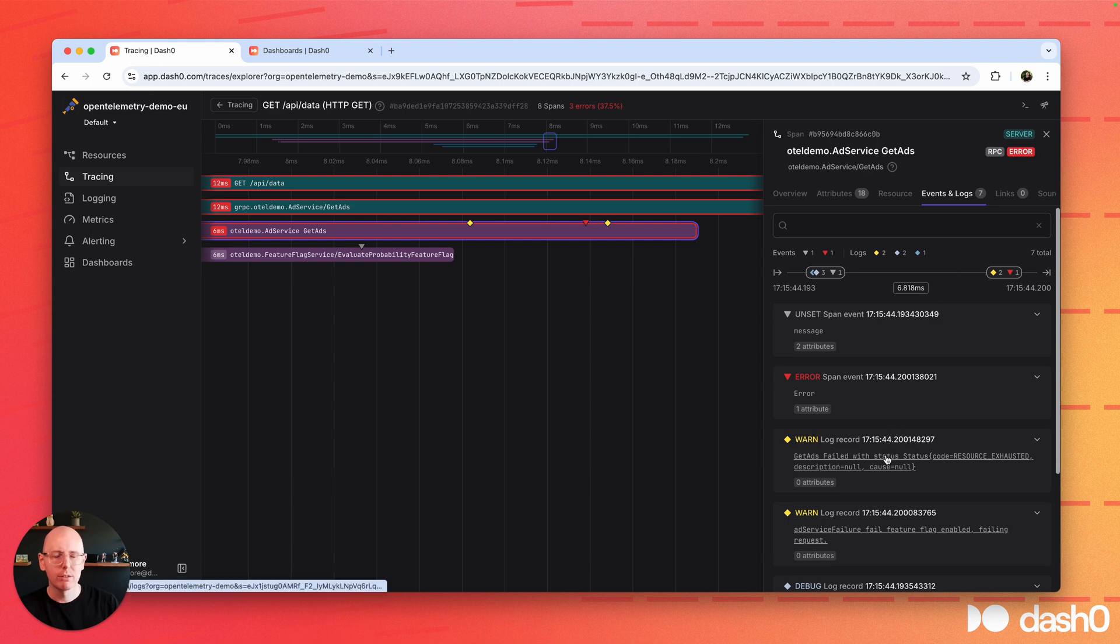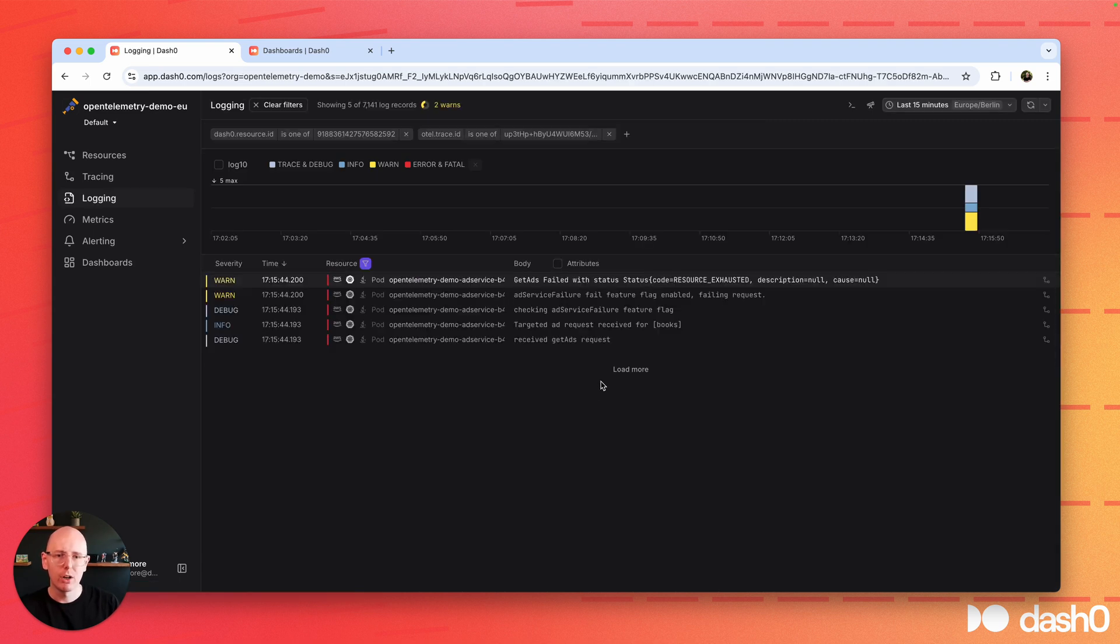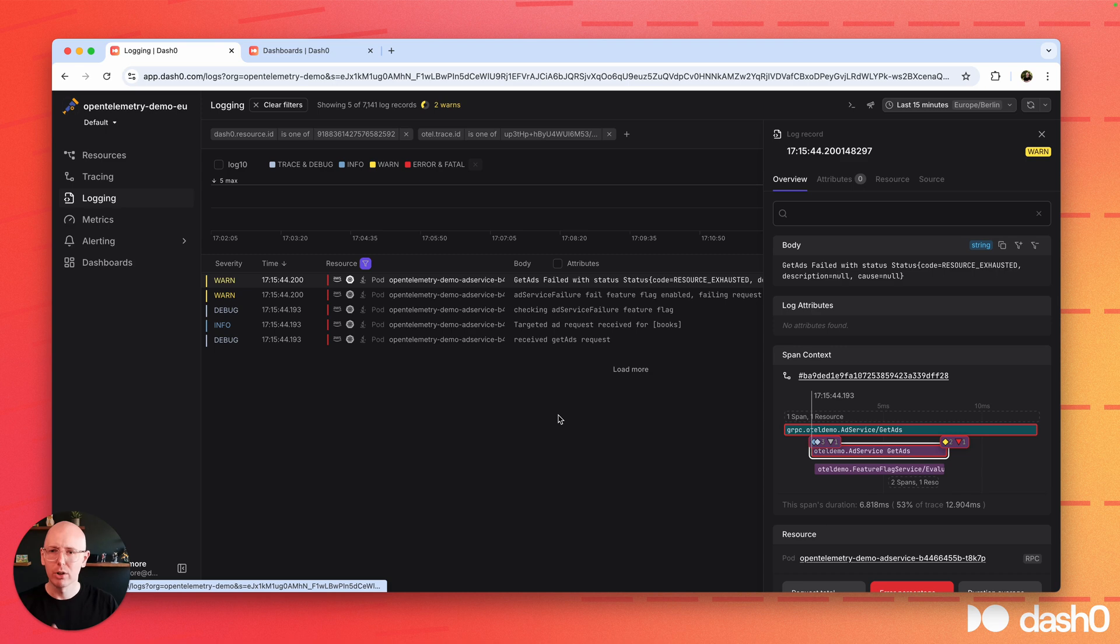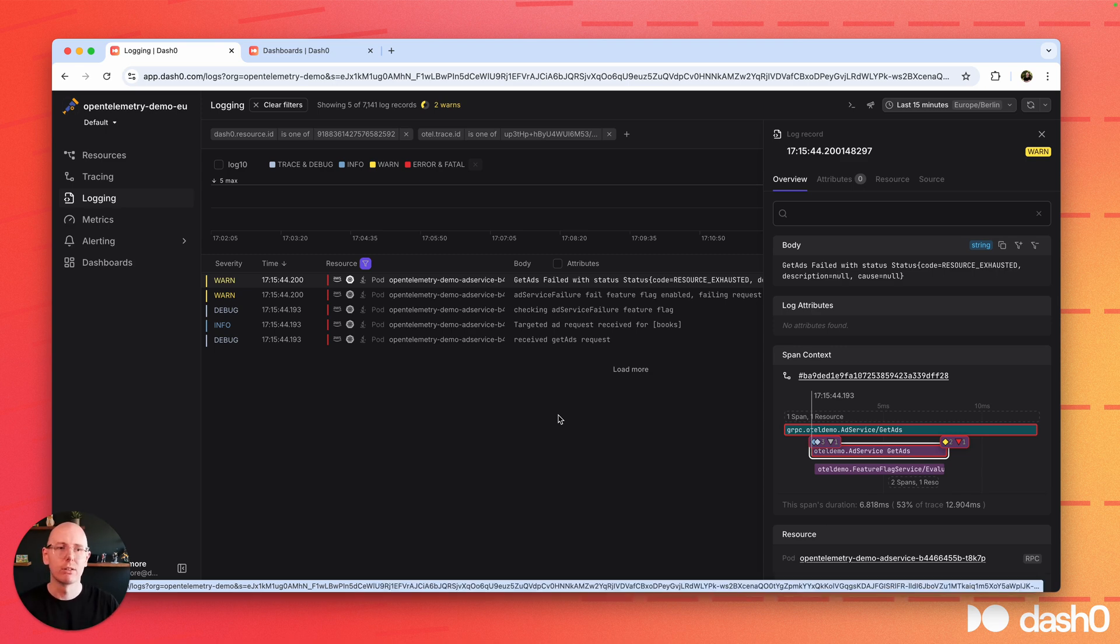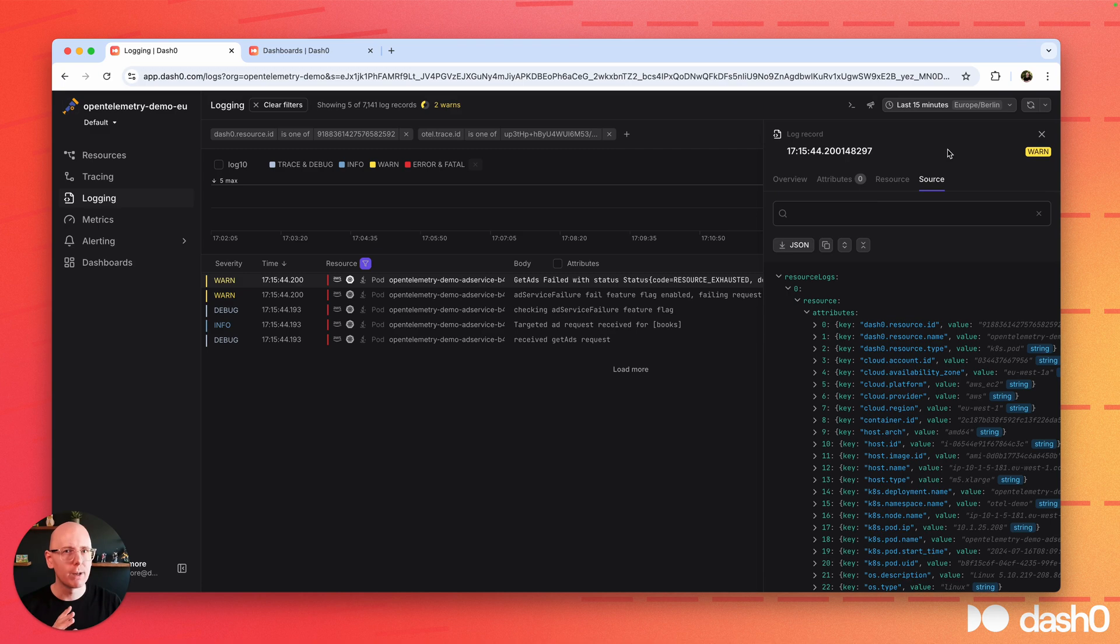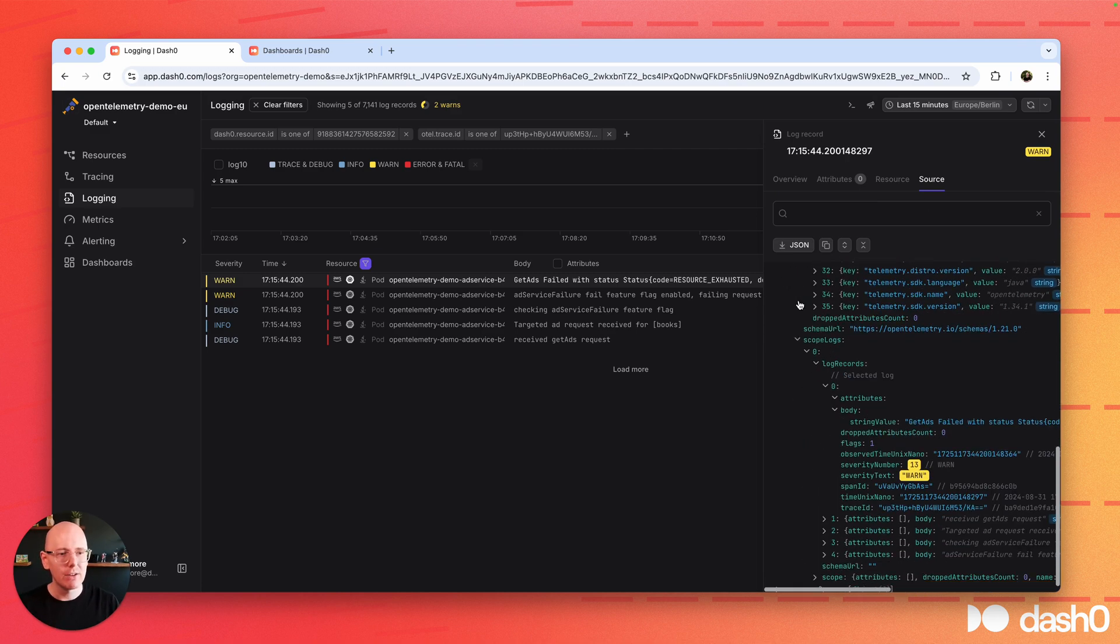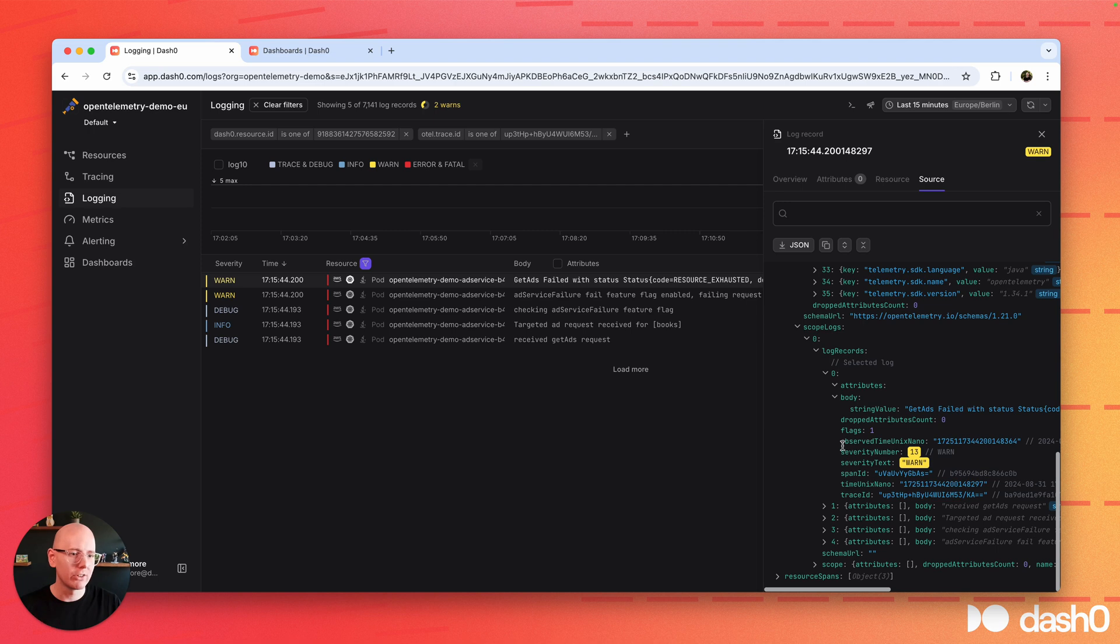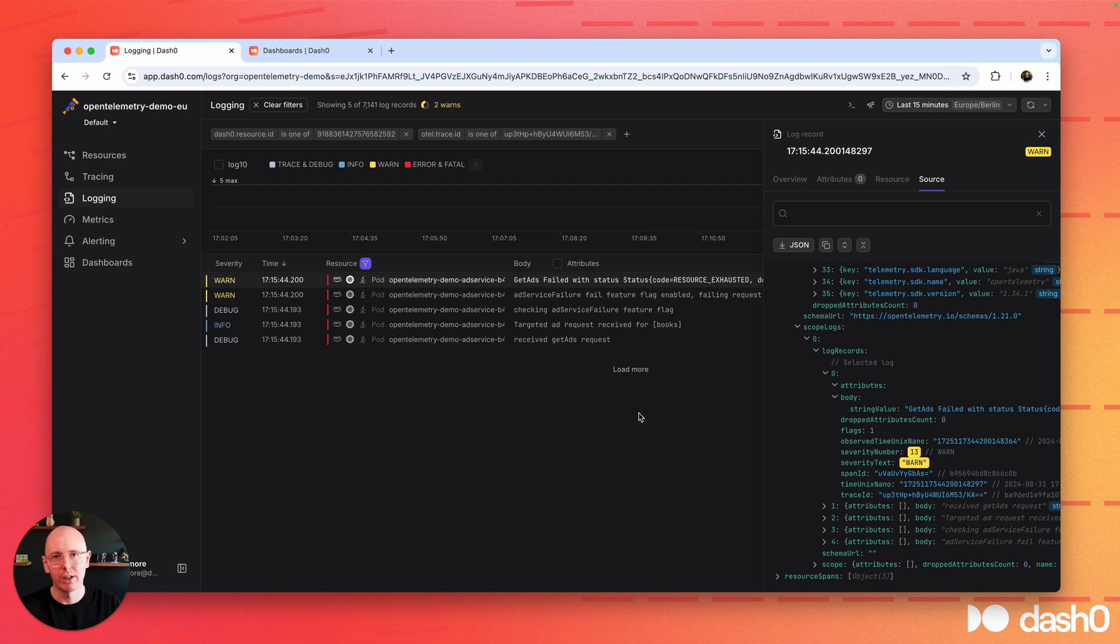And from here, you can go to logging, you can jump around, back and forth. Also from logging, you can go back to tracing. And did I tell you that this is all powered by OpenTelemetry? Even showing you the source data, highlighting semantics and what it all means, in order to help you get the most out of your OpenTelemetry strategy.